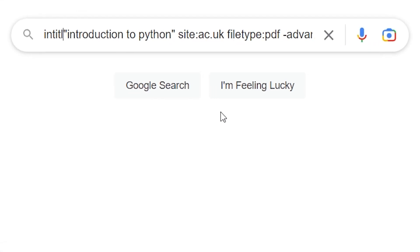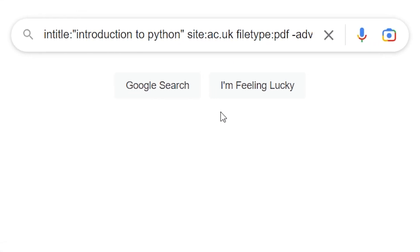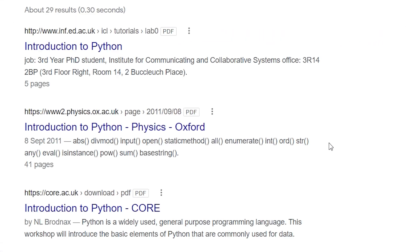So we're definitely getting closer to what I'm looking for. But maybe I want the introduction to Python to be in the title of the page — I can do that by using the search operator intitle.